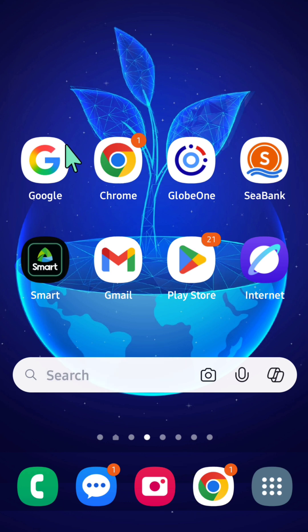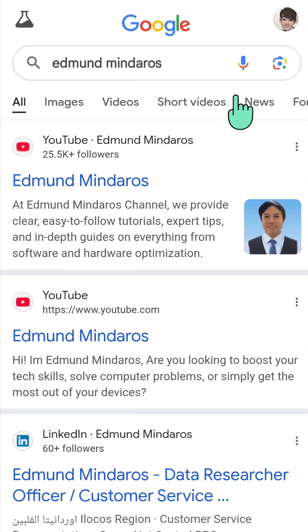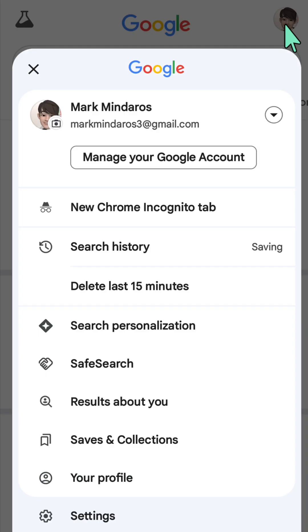All you have to do is open up your Google app, then click and select the Google account profile on the top right corner of the browser.